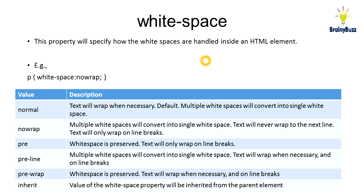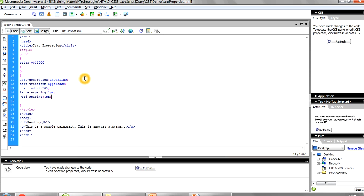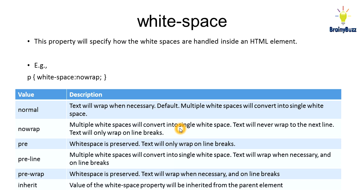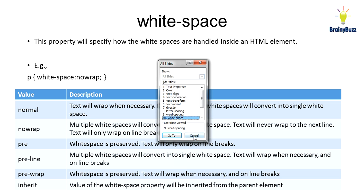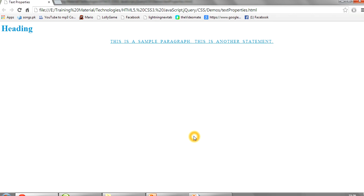After that you have white-space. This property specifies how white spaces are handled inside an HTML document. Sometimes you have put lots of white spaces and you want white-space set to no-wrap. No-wrap means multiple white spaces will convert into a single white space — the text will never wrap to the next line; text will only wrap on line breaks. If you save it and refresh it, you can see the spaces between the words are gone.